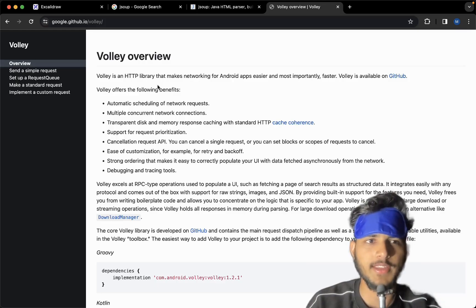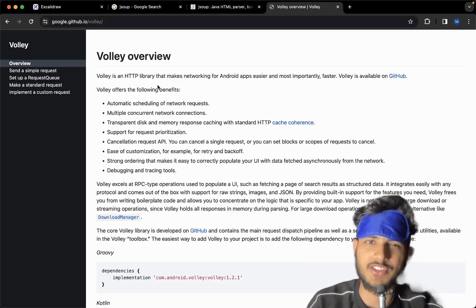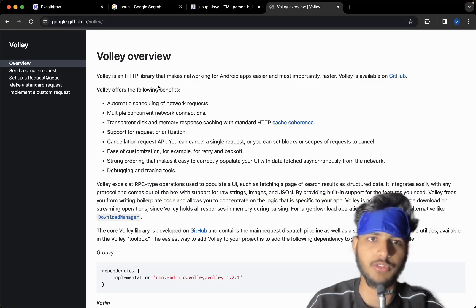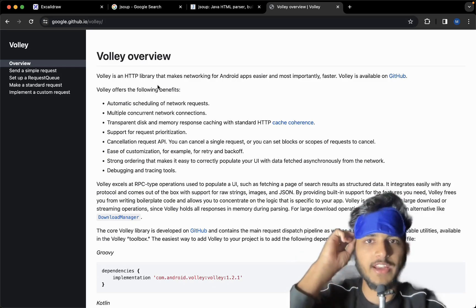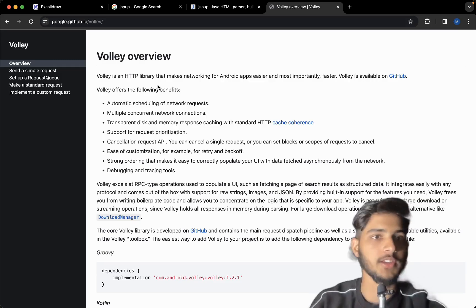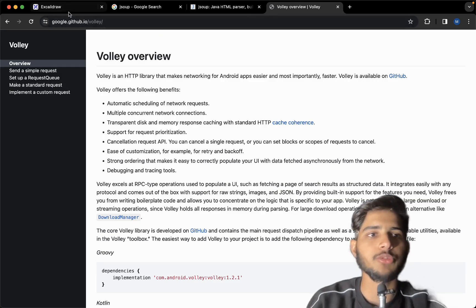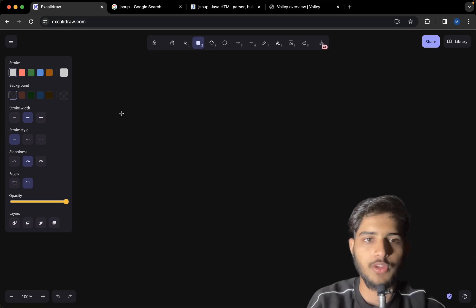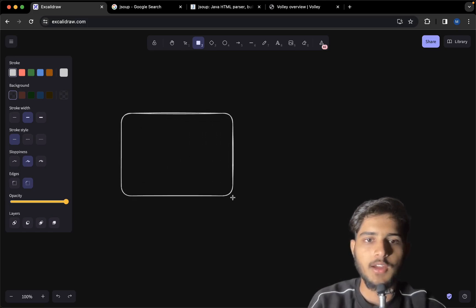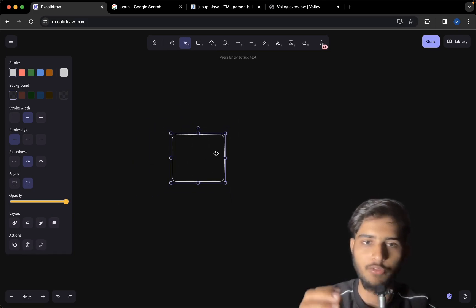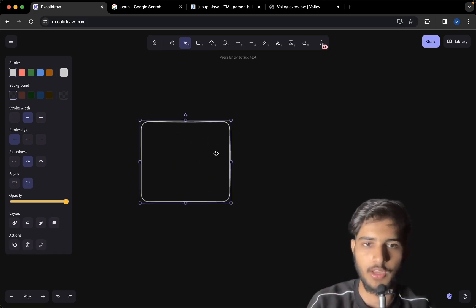Assalamu alaikum. I was about to sleep and then I realized, why not just explain web scraping to you guys in maybe 10 or 20 minutes. So let's get started. What is web scraping? Web scraping is nothing — we just send a request to the website, get the HTML, and we parse it.